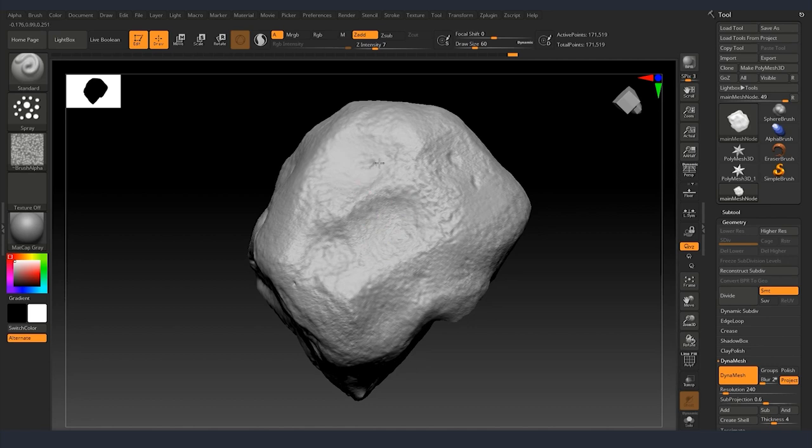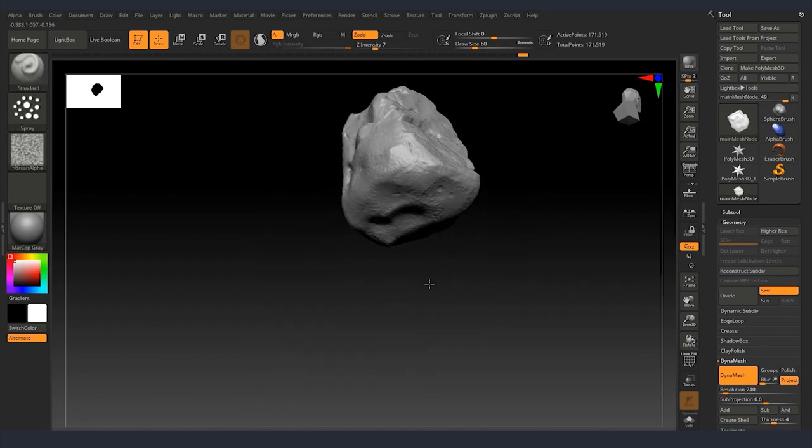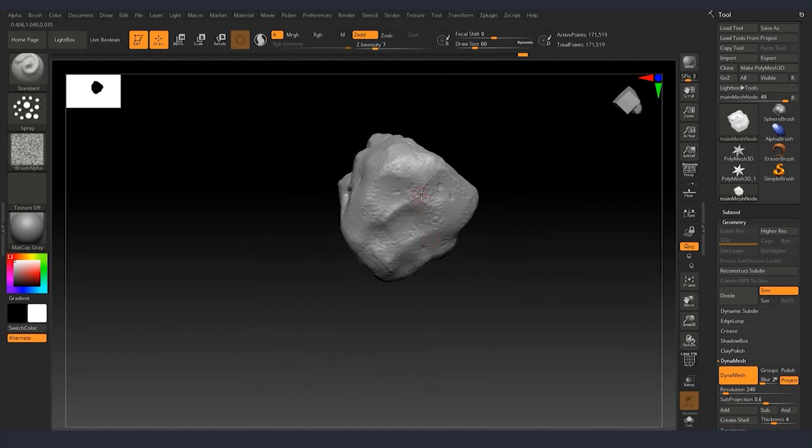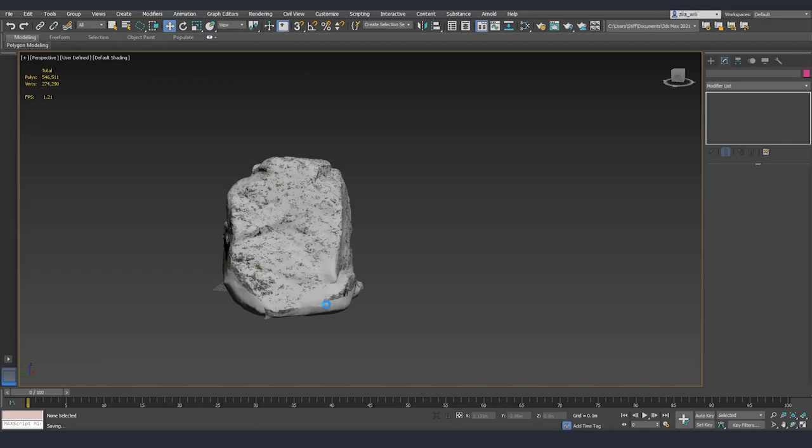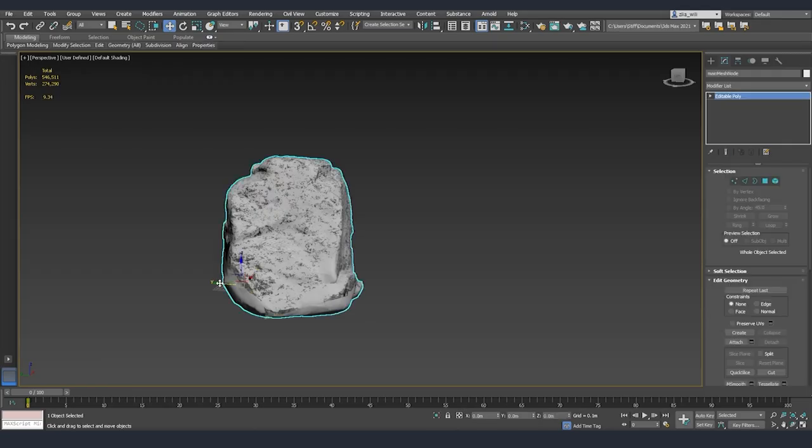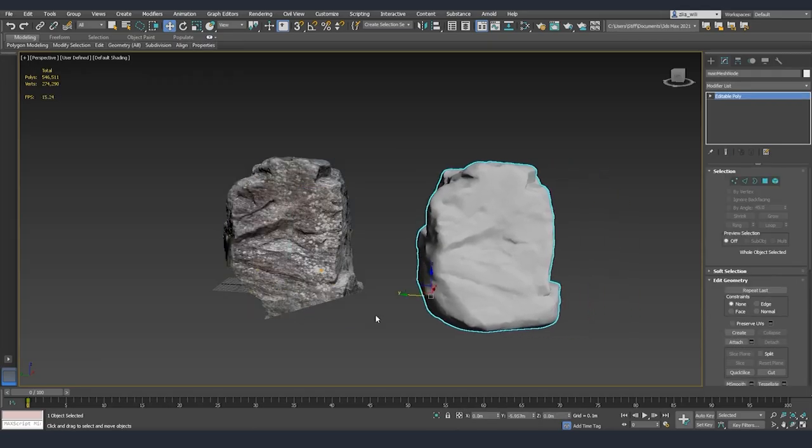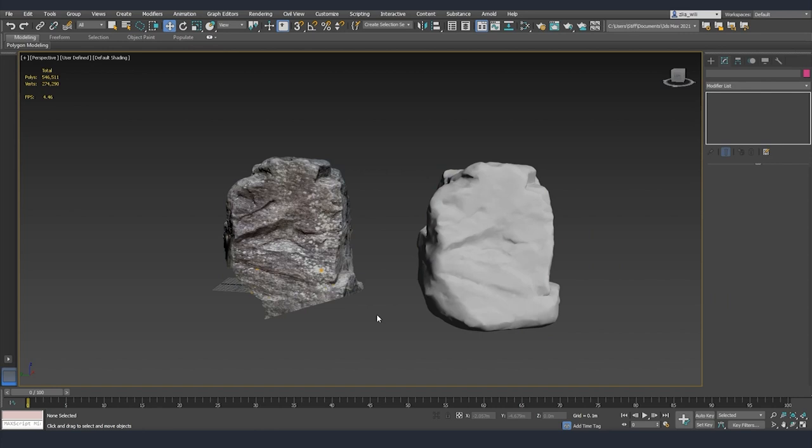Once we are done rebuilding the parts that we needed I'm going to export everything and bring back the low poly and the high poly inside 3ds Max where we are going to bake our diffuse from the scan to the low poly and after that bring everything to Substance Painter to finalize our textures.